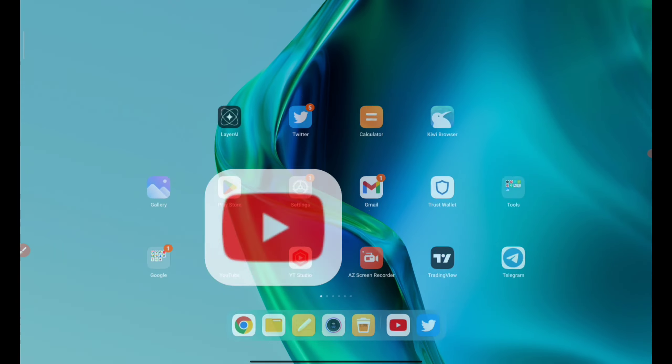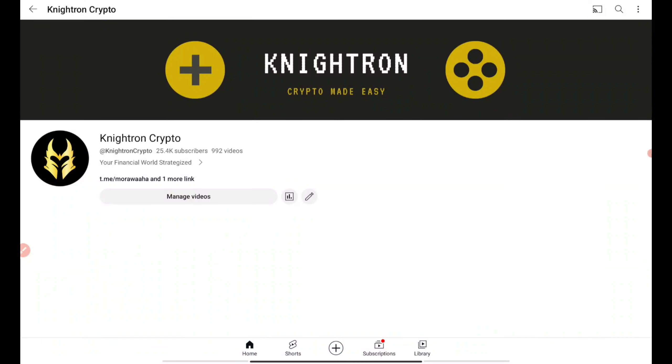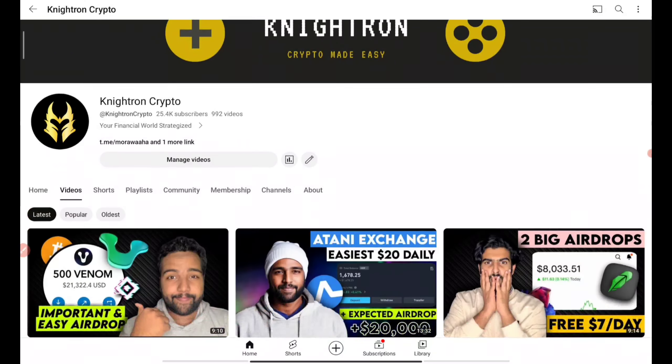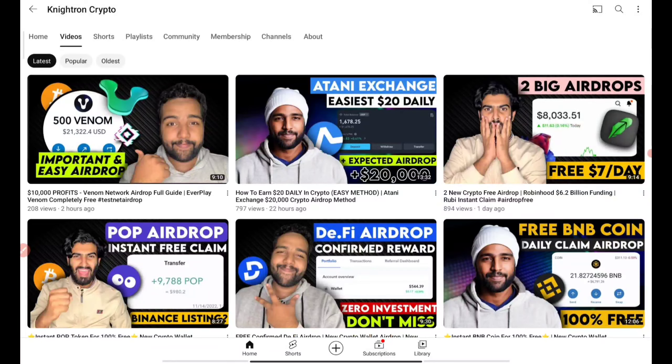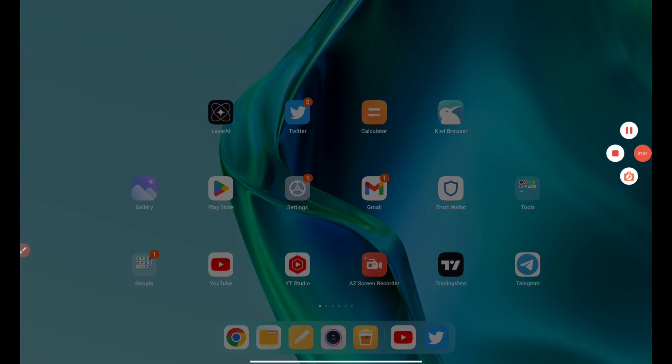We also post some of the small airdrops in our telegram channel. The link will be in the description of our video. You can check out and join that.